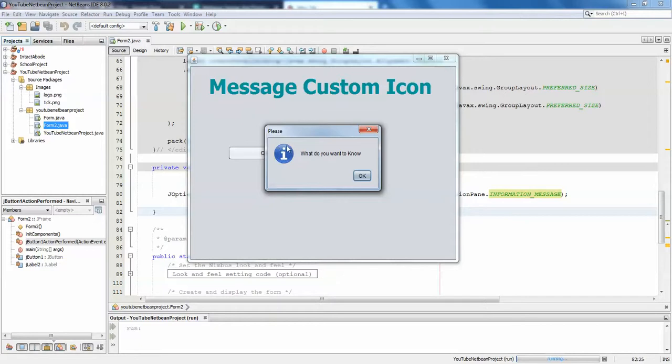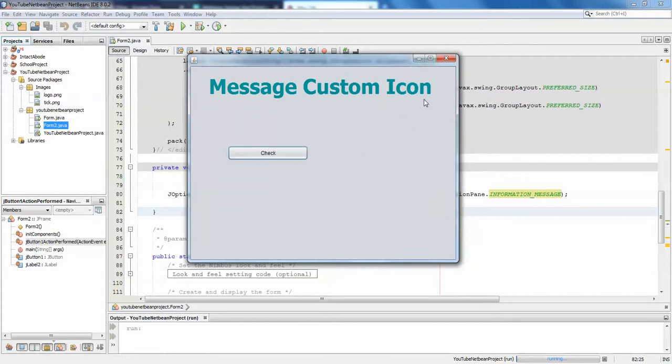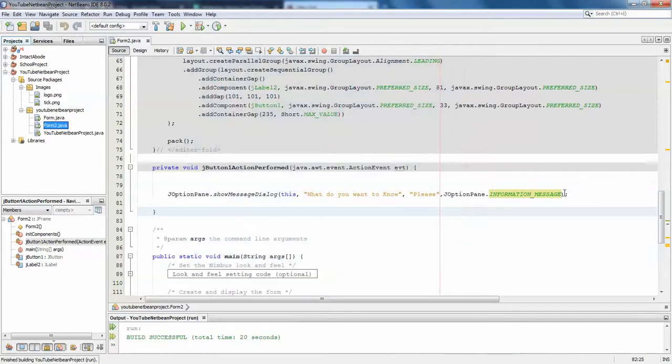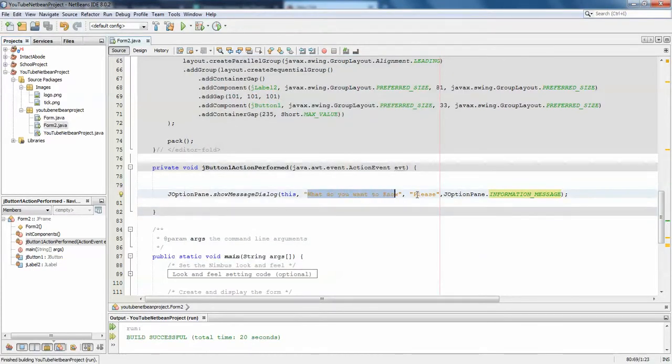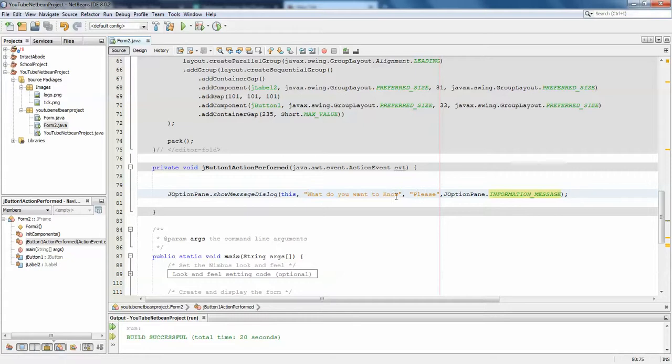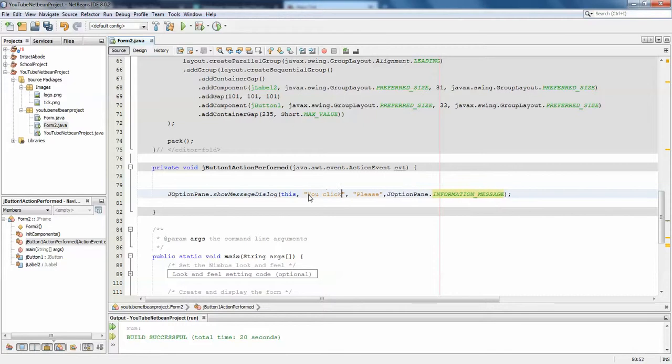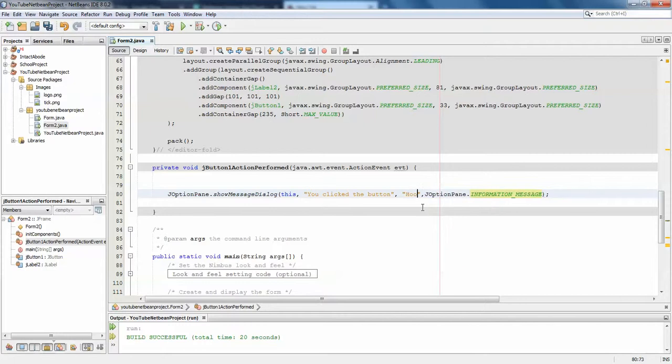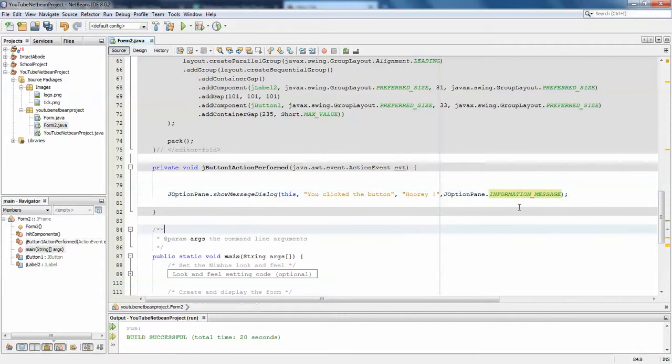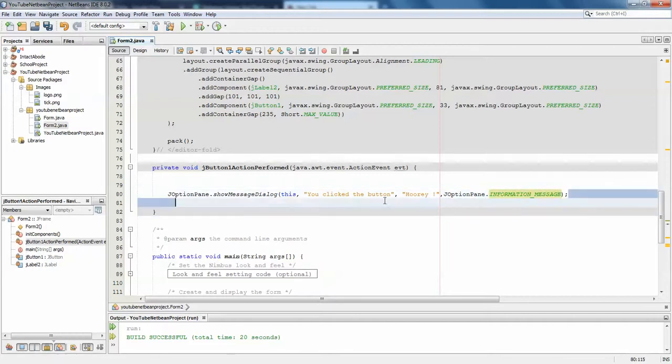But what if you want to have your custom icon in this place? That's possible. I don't want to use this kind of title now, I'll use something else - 'you clicked the button hooray', something like this.